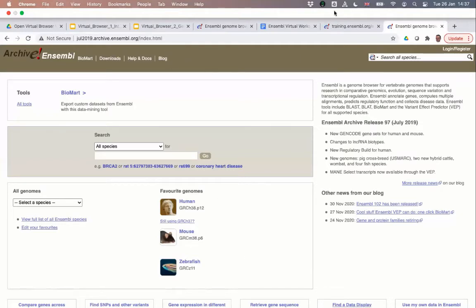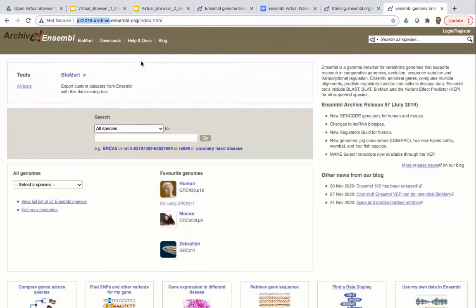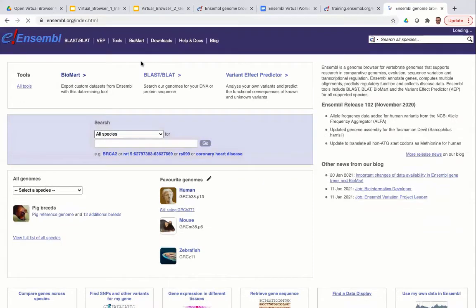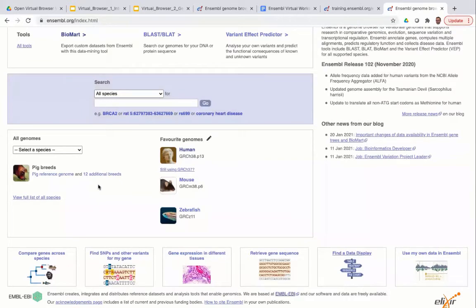Going back to the demo — in the archive, you can see the URL itself has changed. Instead of www, we now have july2019.archive.ensembl.org. To go back to the main Ensembl browser, you can just type www back in as the URL prefix. If you want to find out more information about the species available, you can go to the section on the main homepage or click the link that says 'view full list of all species'.